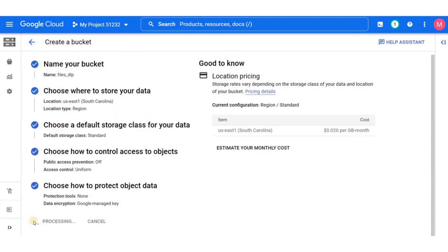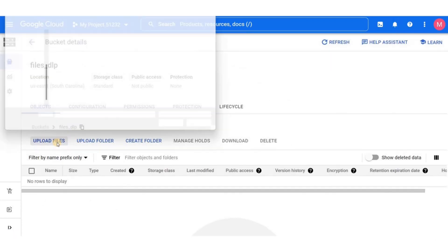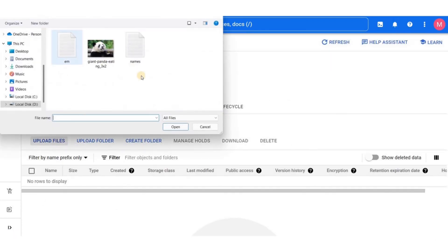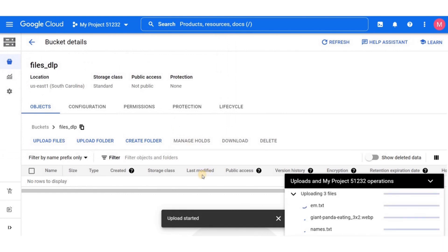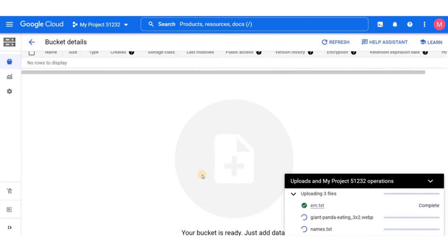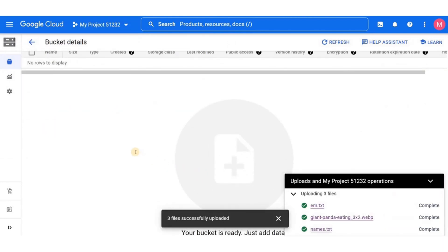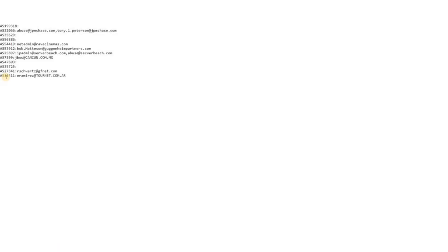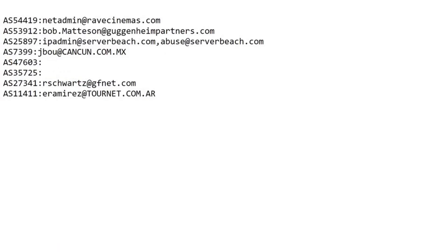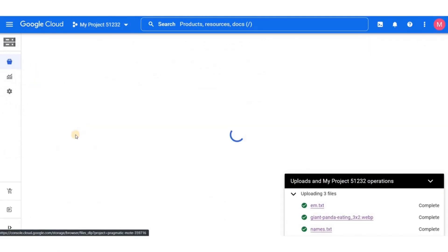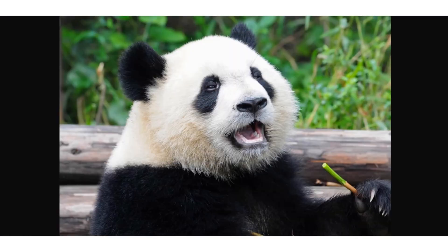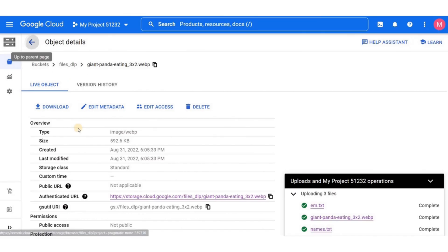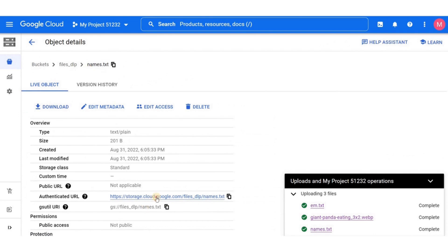After we've created a new bucket, it's time to upload some files here. The files I've chosen are two text files and an image file, just to mix things up. One of these files contains some sensitive information, some email IDs I've randomly created for this demo. The other two files contain a picture of a panda and a list of names.